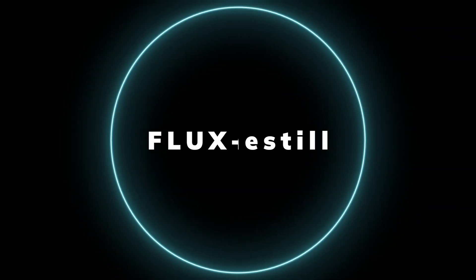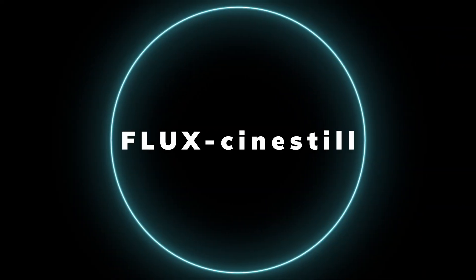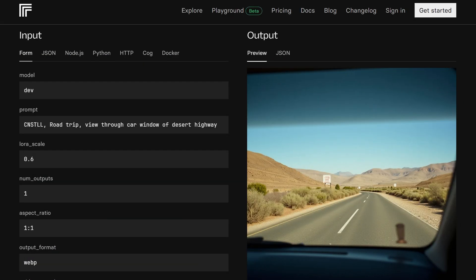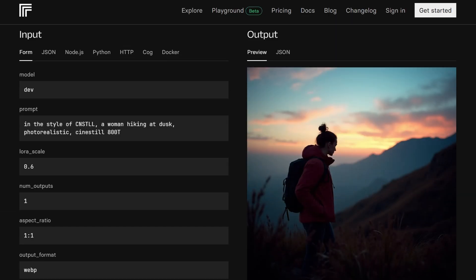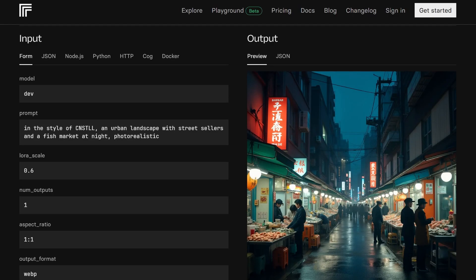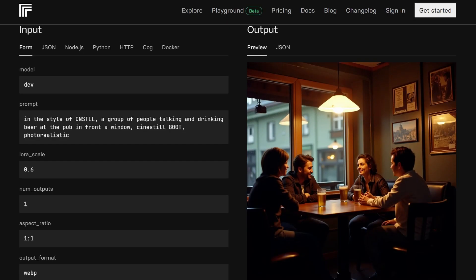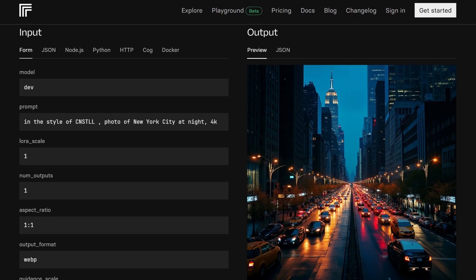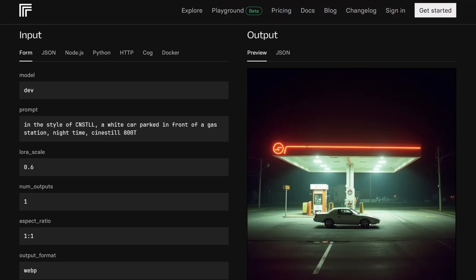If you're into film photography, especially the warm, grainy quality of Cinestill, then Flux Cinestill is made for you. This model replicates the nostalgic, cinematic feel of classic film, bringing a subtle charm to your images. This model is perfect for anyone aiming for a cinematic, atmospheric look, whether it's for storytelling, branding, or simply capturing a nostalgic vibe.